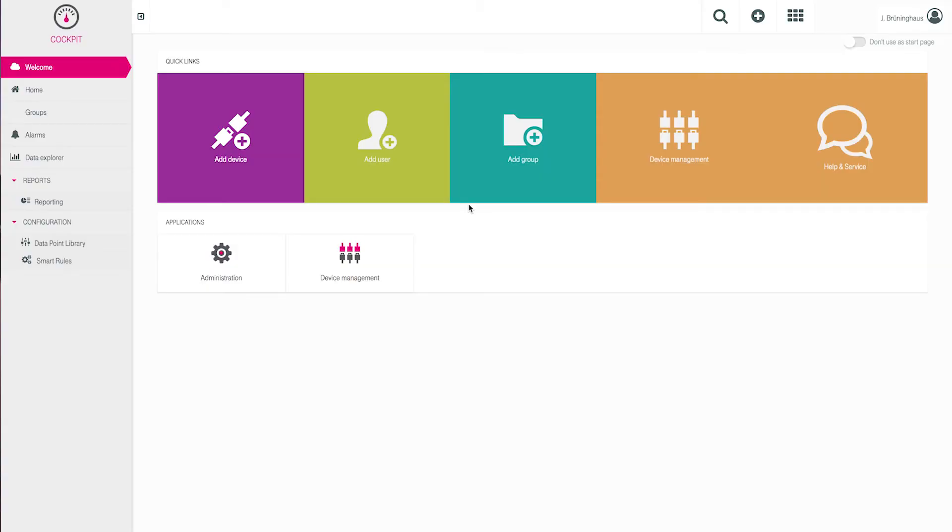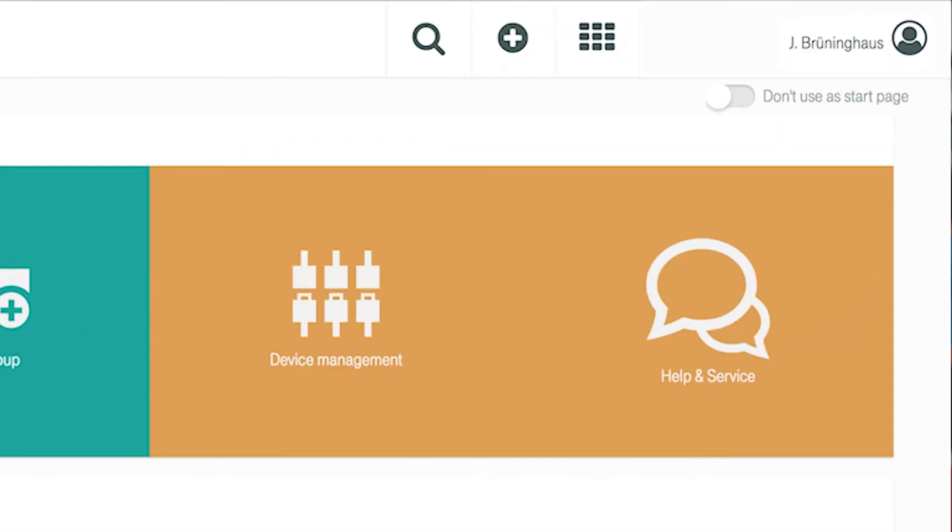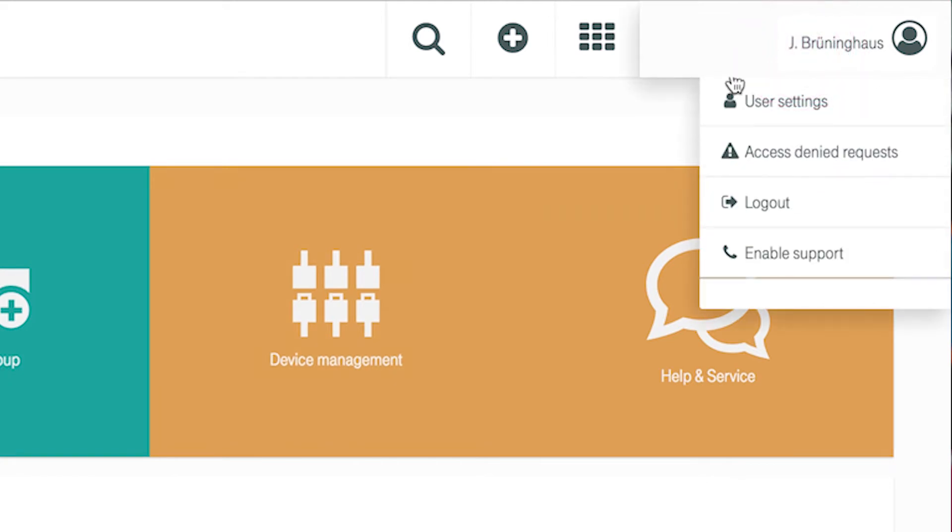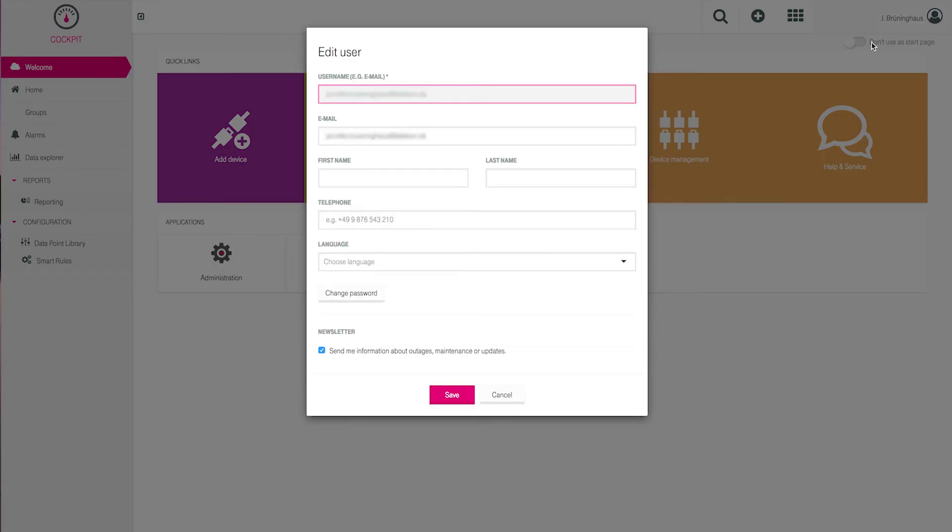Let's start by clicking in the upper right-hand corner where you see your logon name, and then clicking down further on User Settings.